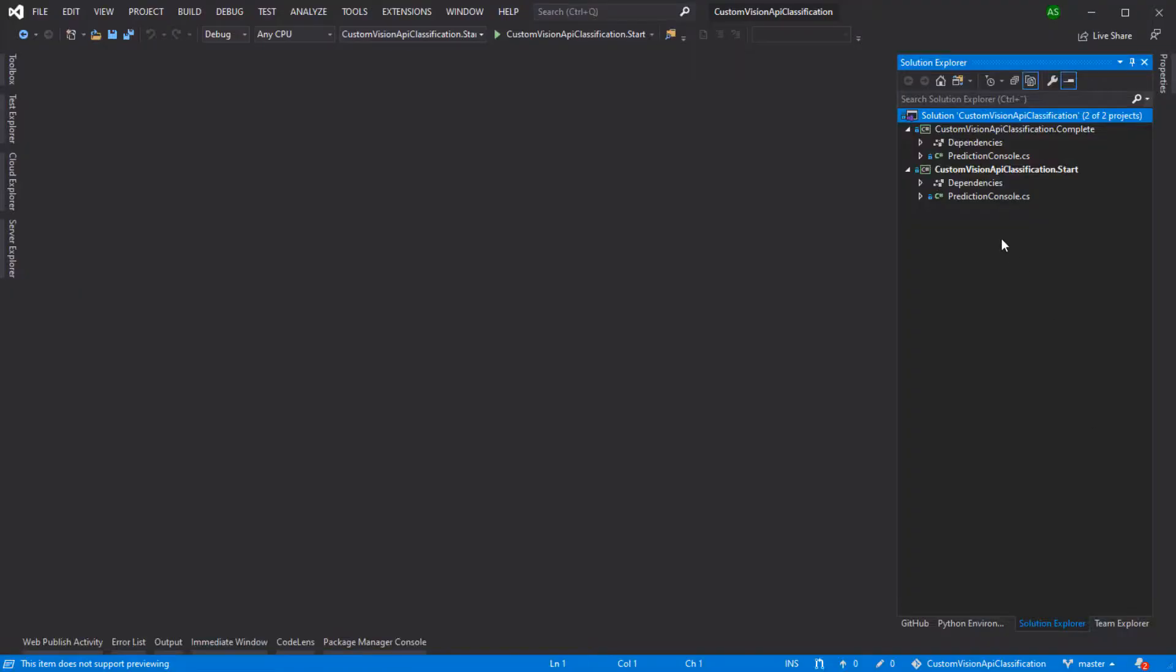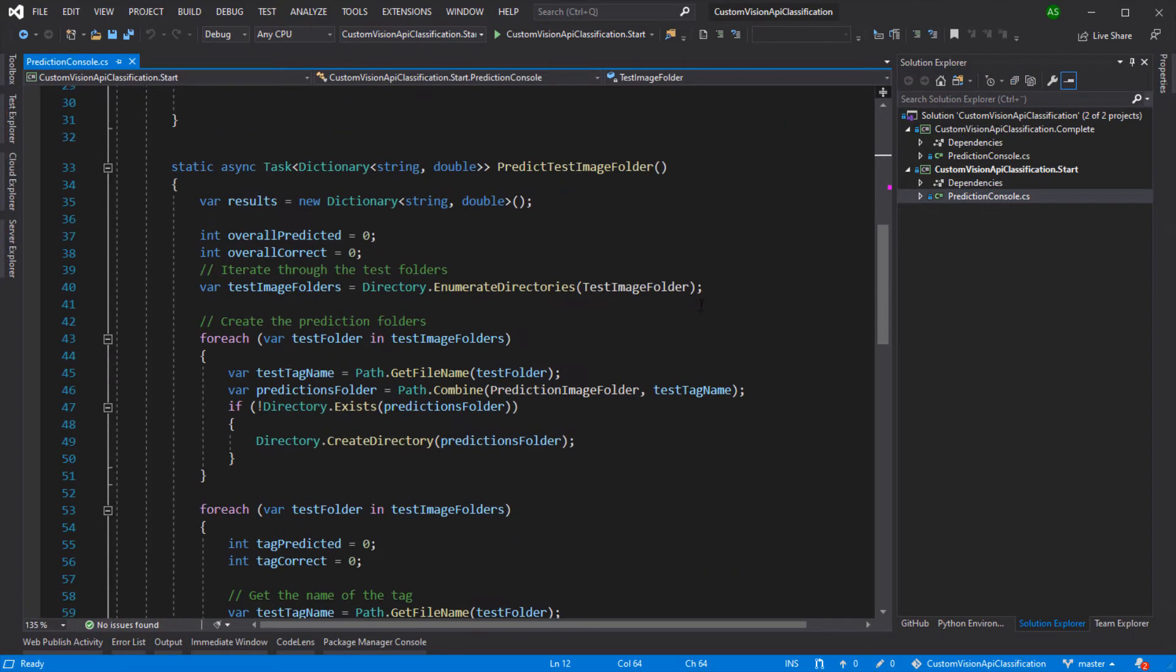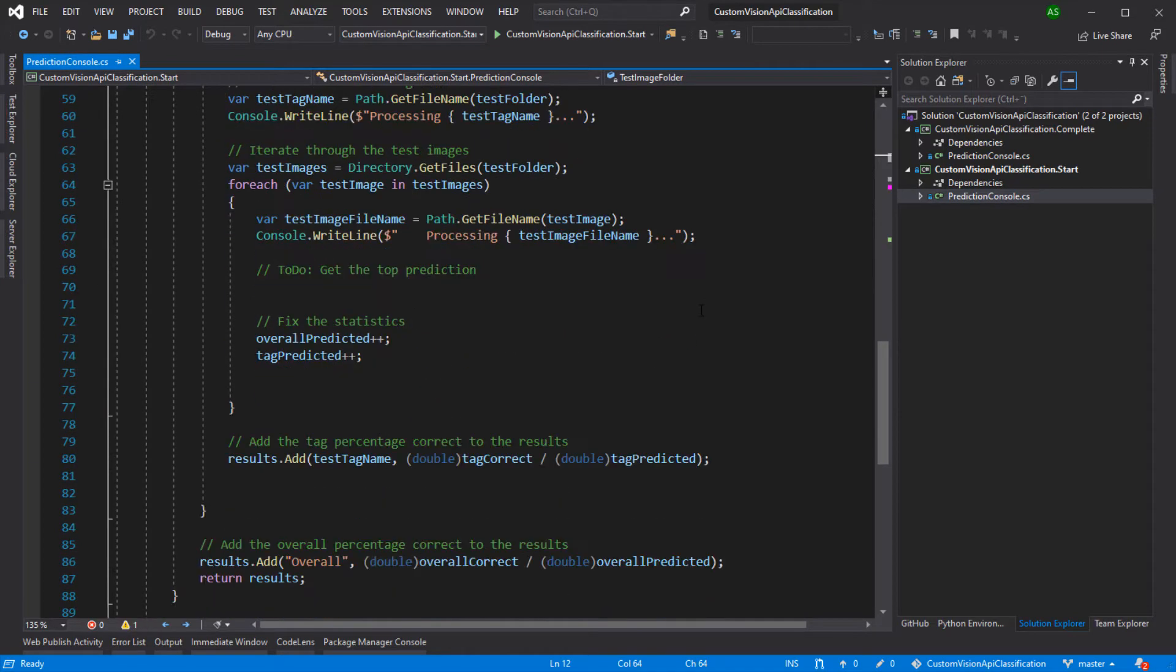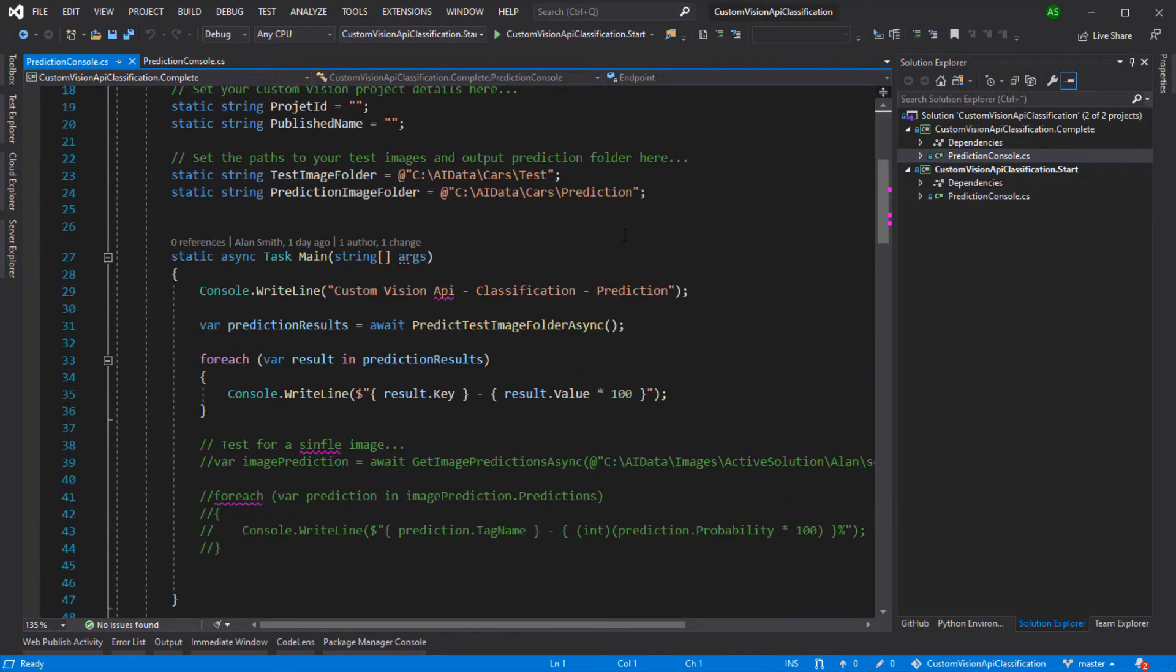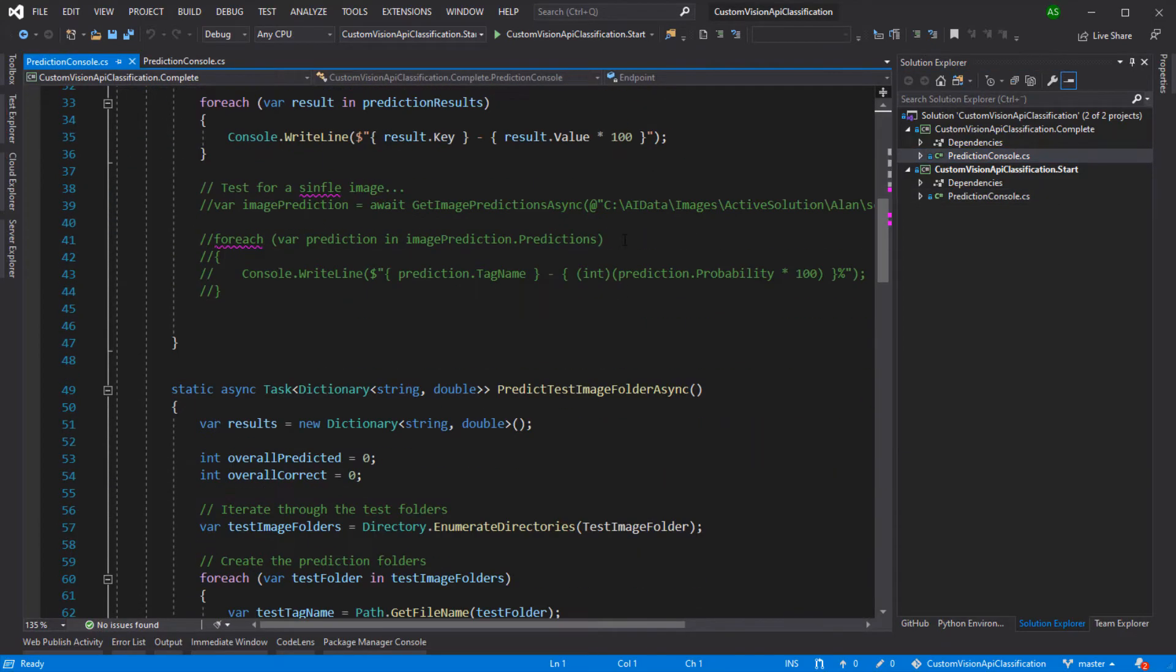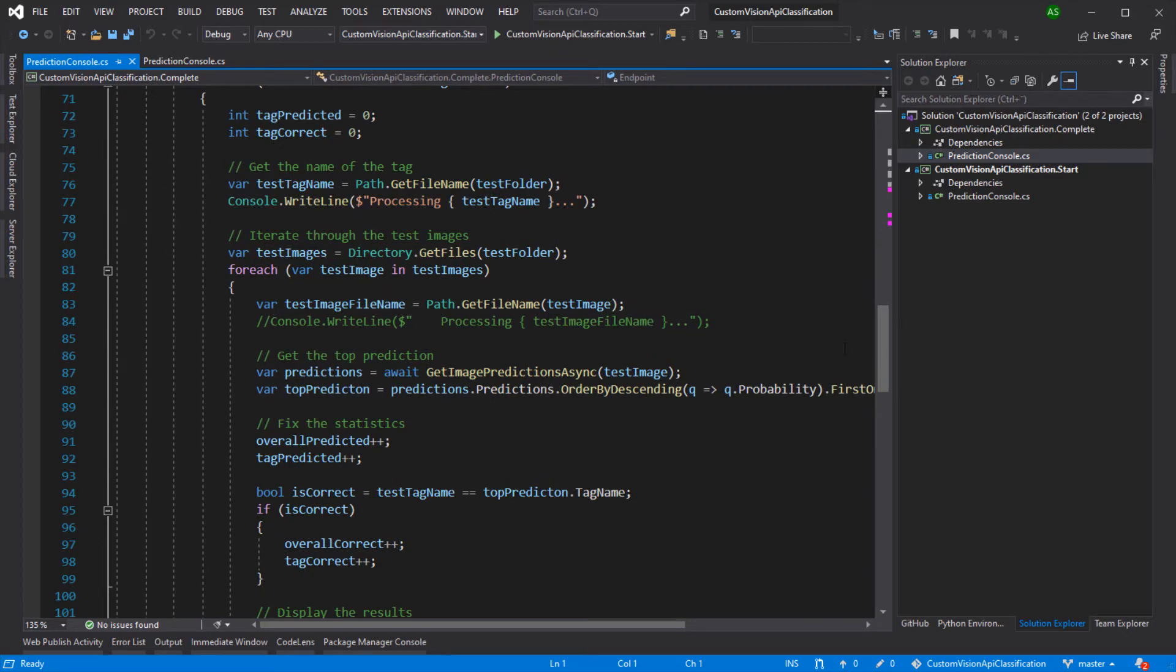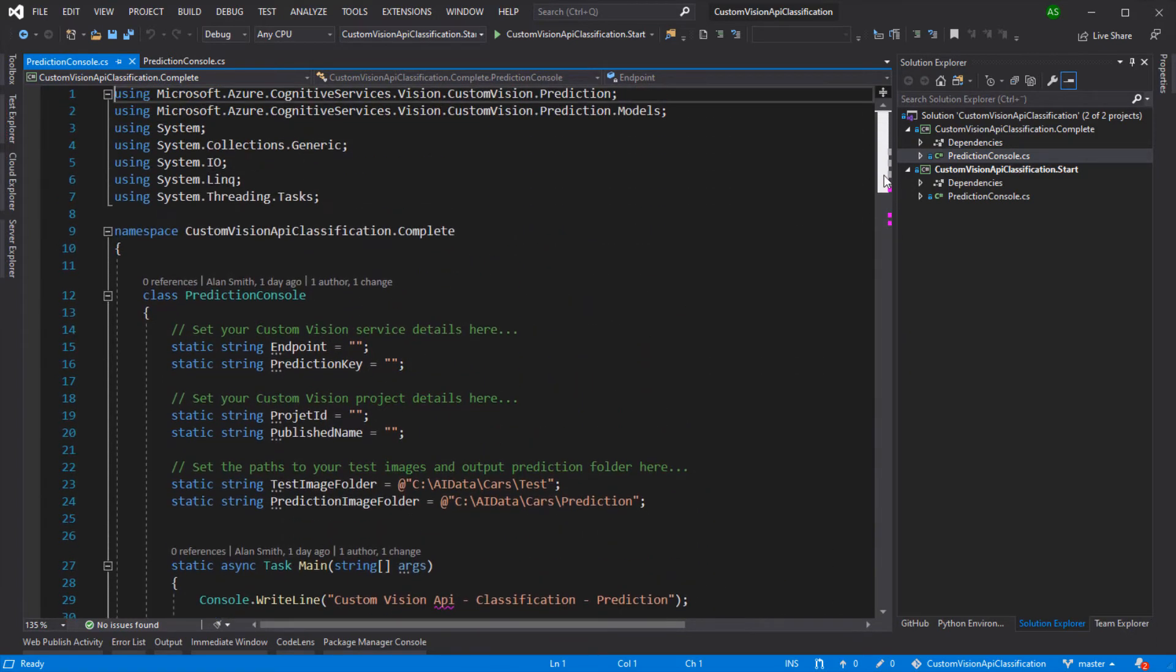If you open the solution from GitHub, it contains two projects – a starting project and a complete project. The start project contains the code that I use when I start the webcast. If you're following through, you can work through and implement the code in the start project. The completed project shows a completed implementation, so feel free to run this project or copy-paste code if you don't want to type everything in.